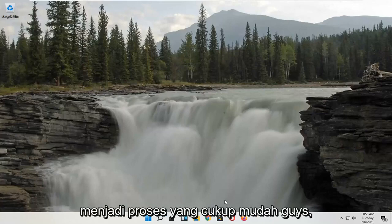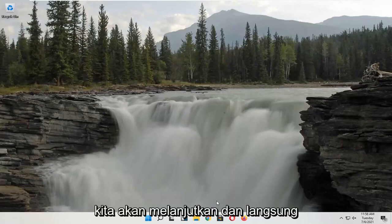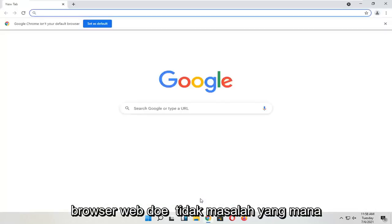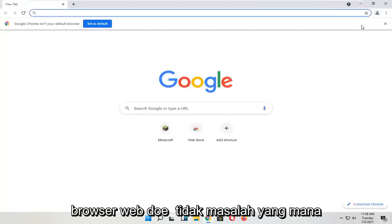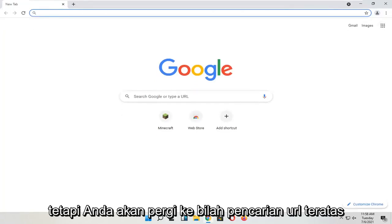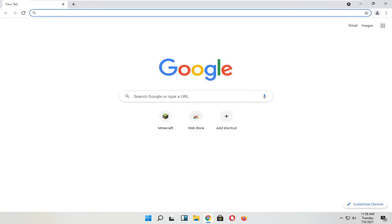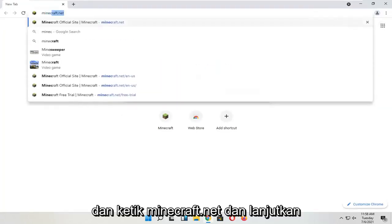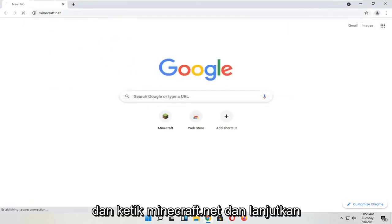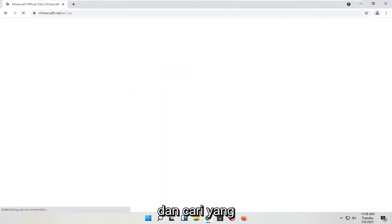It should be a pretty straightforward process, guys. We're going to go ahead and jump right into it. You're going to start by opening up a web browser — it doesn't matter which one. Go up to the top URL search bar and type in minecraft.net and search for that.